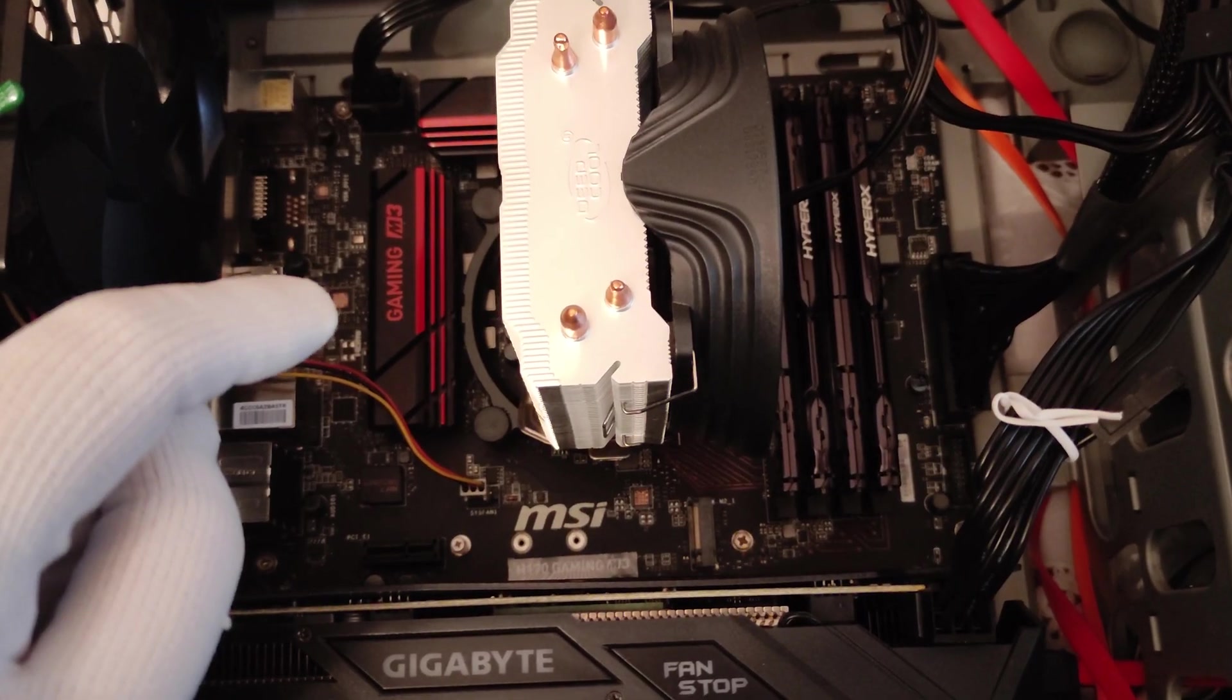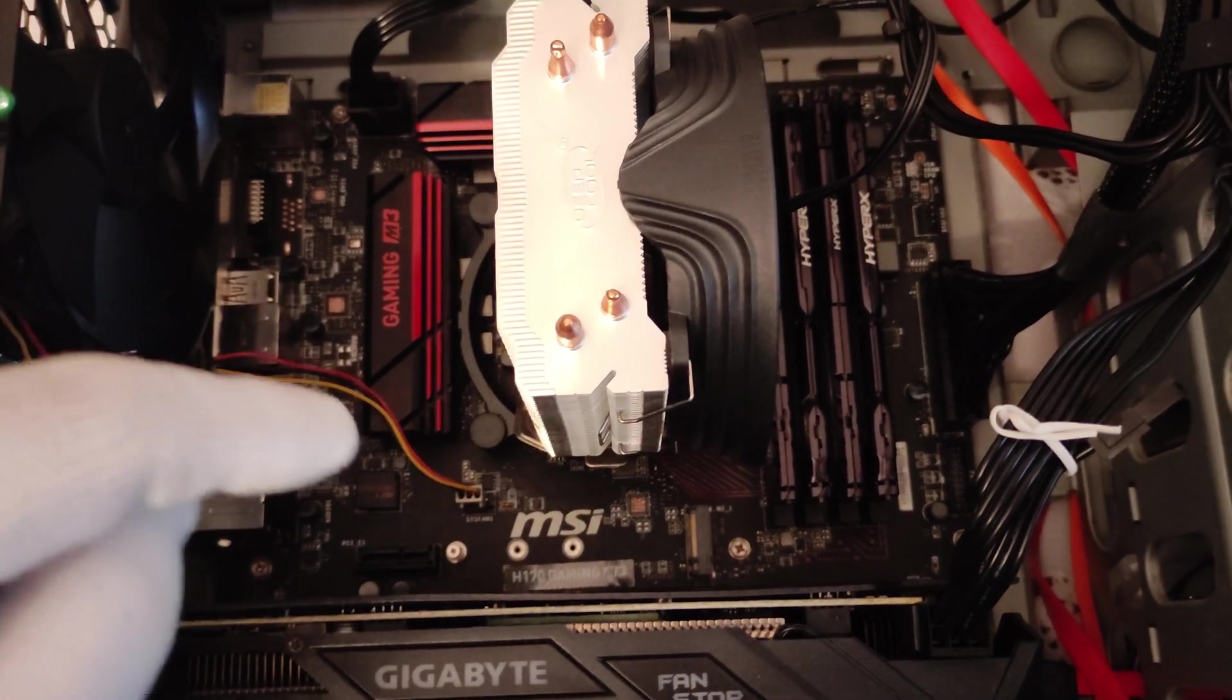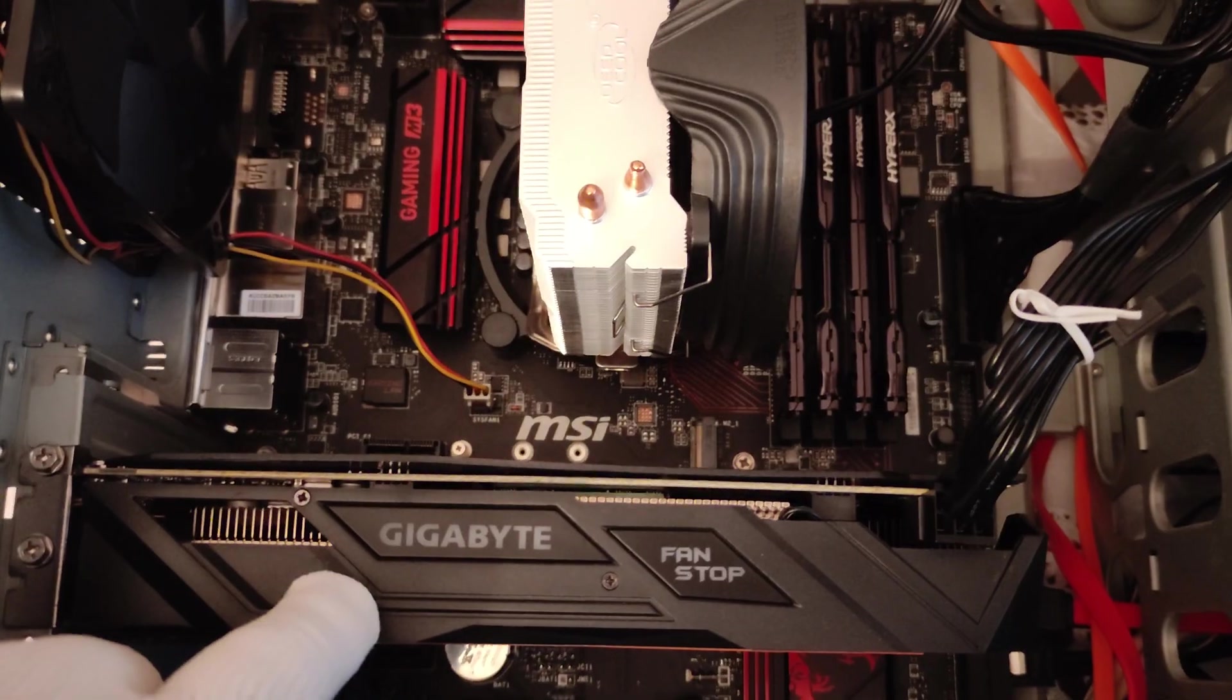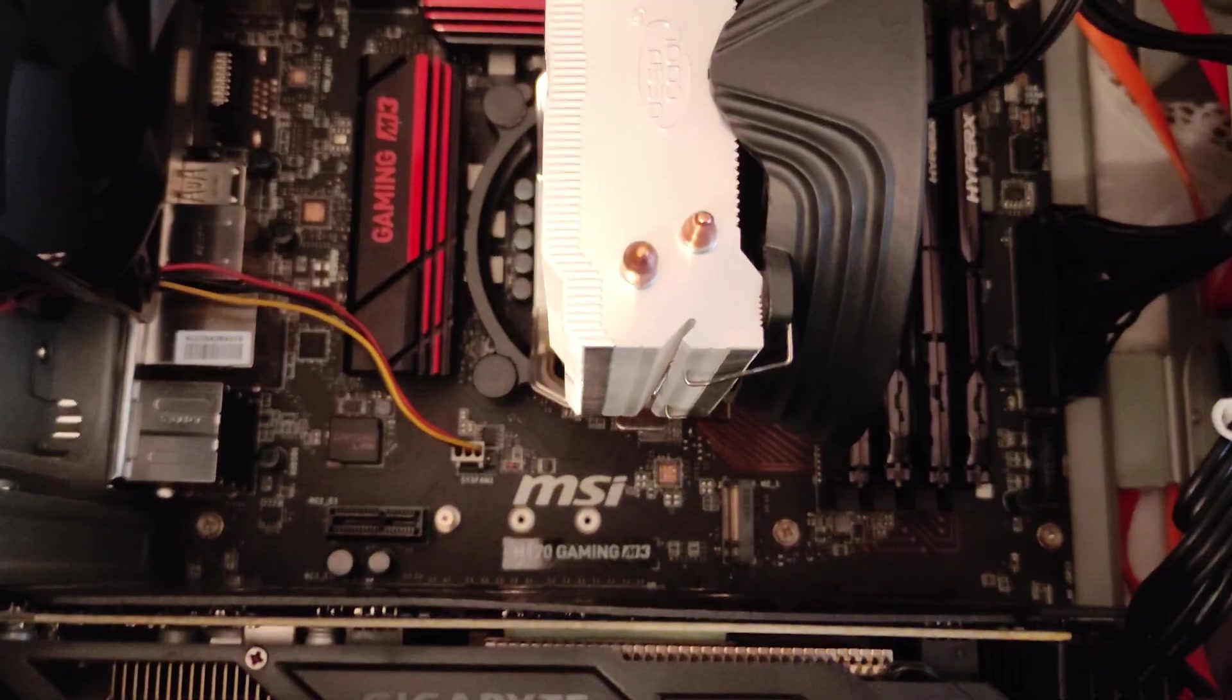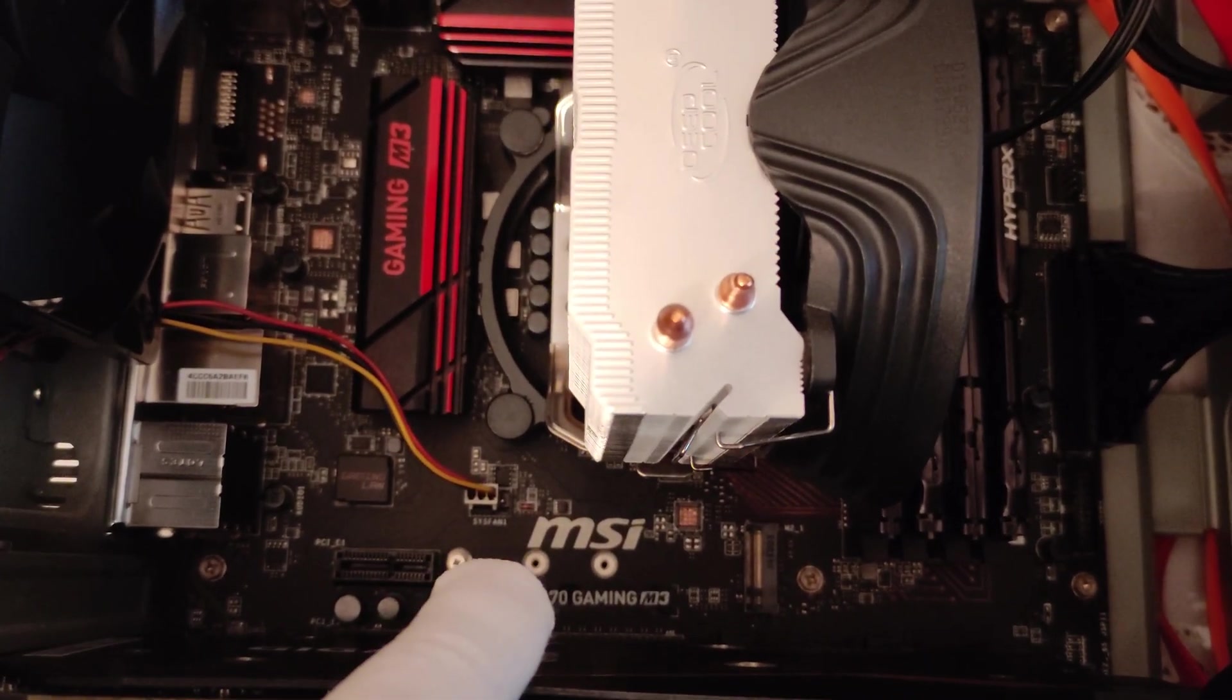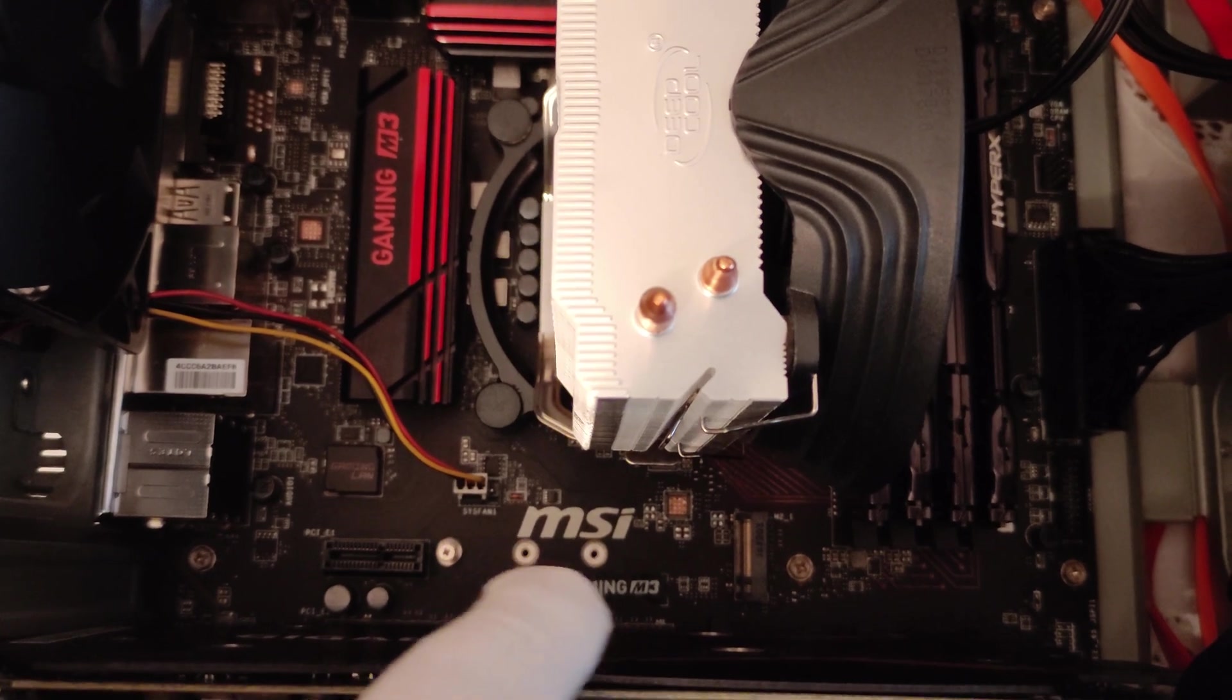We have a Gaming M3 motherboard made by MSI and the GPU made by Gigabyte. In the middle section you can see the room for the M.2.